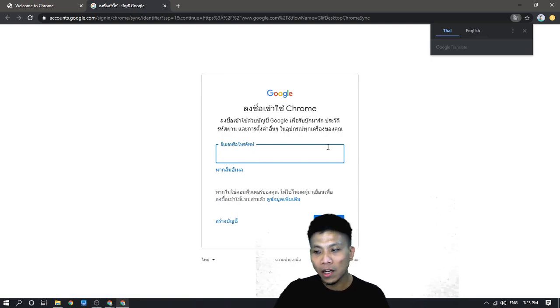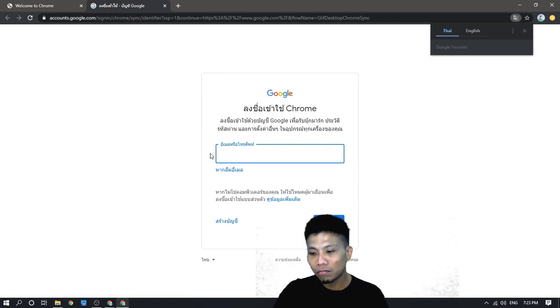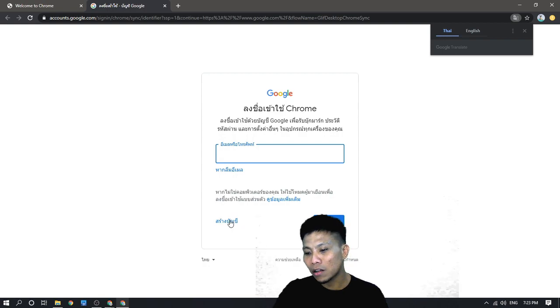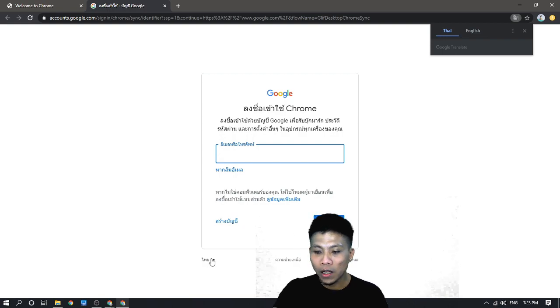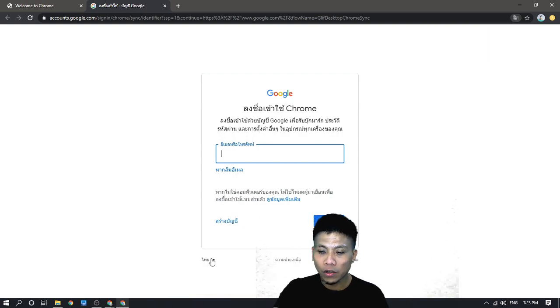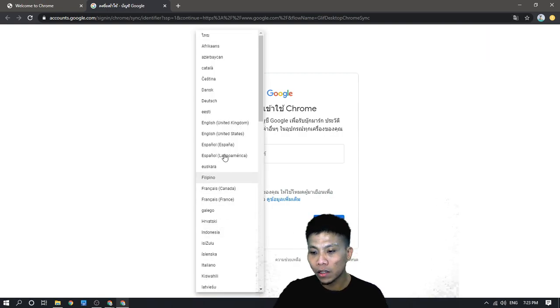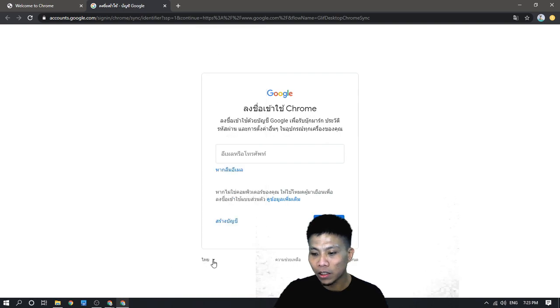As I'm in Thailand, it normally just switches into Thai language. You can change that one into English by clicking on this button here.